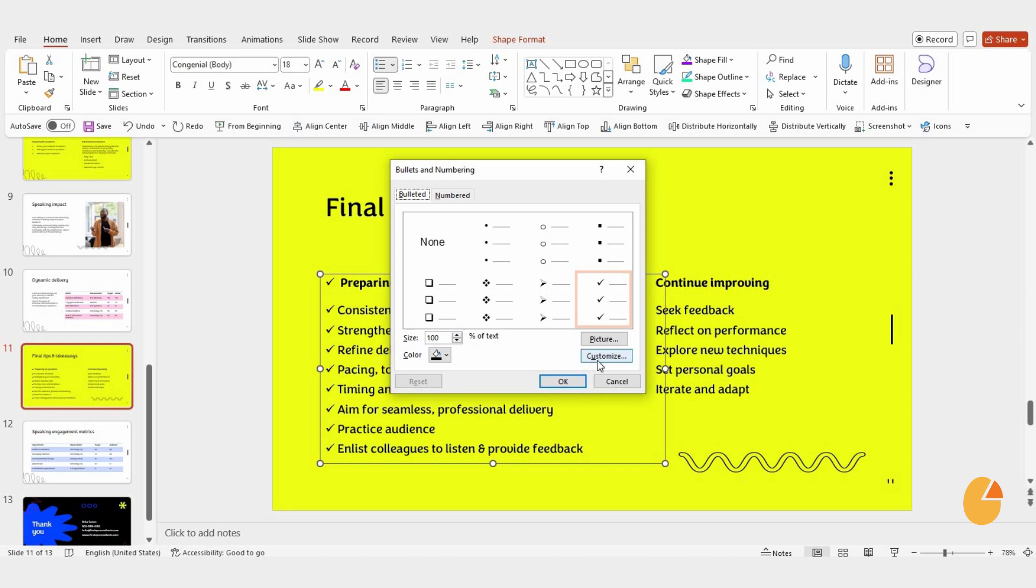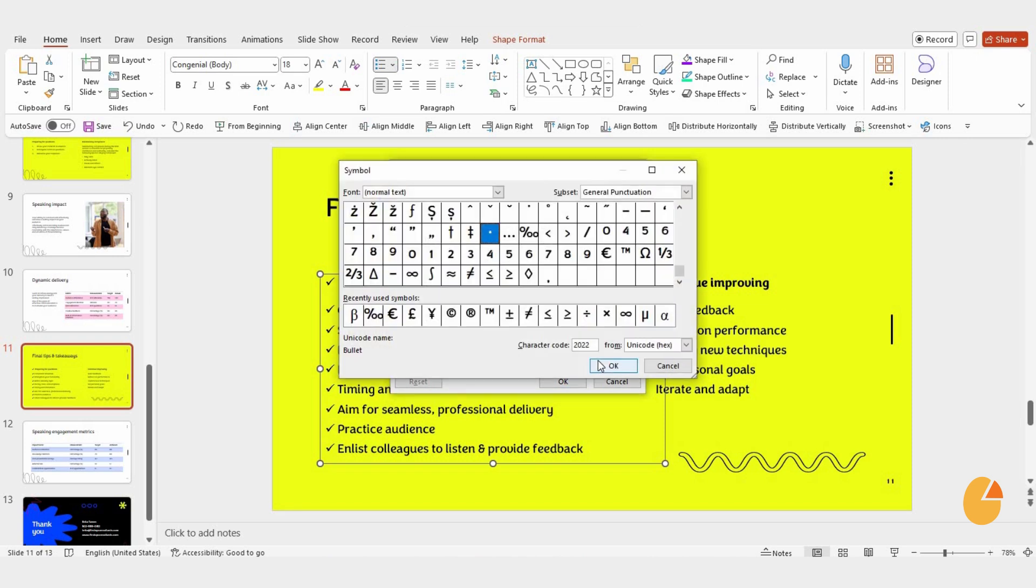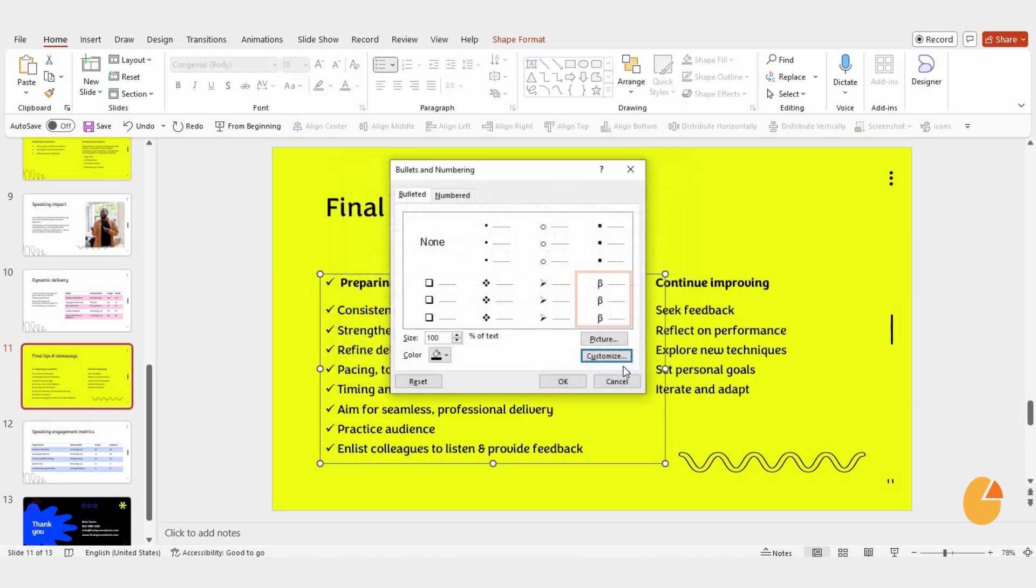From there, you can choose Customize. This lets you change the bullets to different symbols or even switch them to numbers. Once you've made your choice, hit OK, and you're good to go.